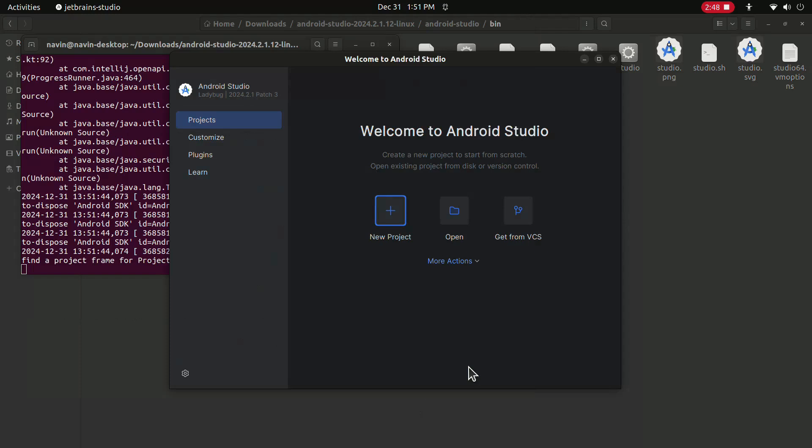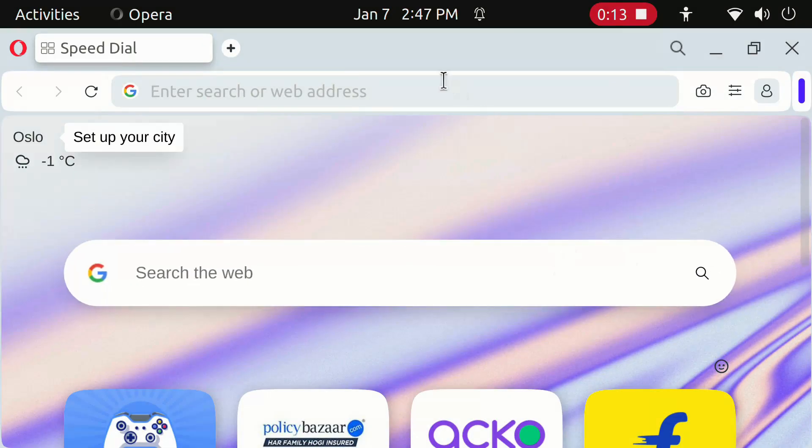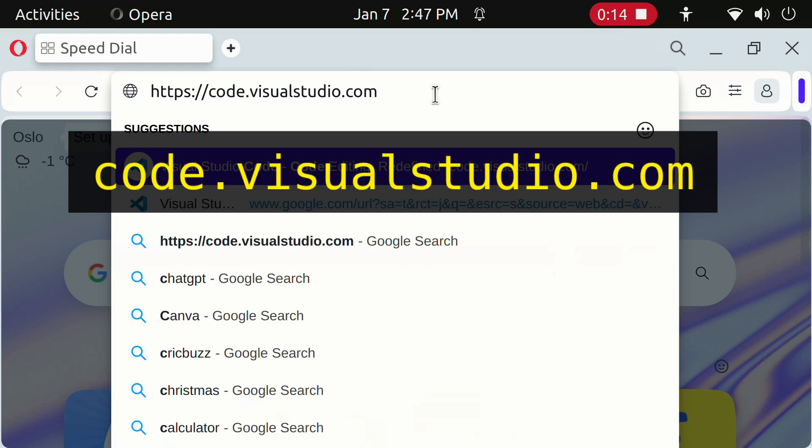Click Finish. Close Android Studio. Open Browser and type this.